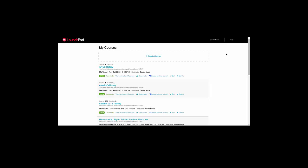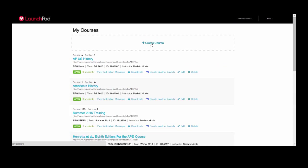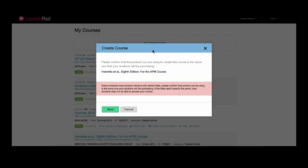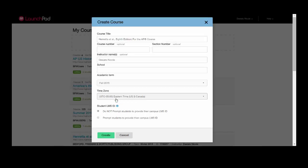Creating a course is simple. Simply click Create Course at the top of the screen. Confirm that you're using the correct product. You are given the option to copy an existing course. If you do not wish to do so, simply click No and then hit Next.